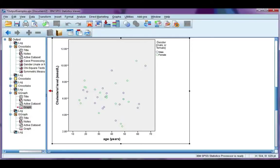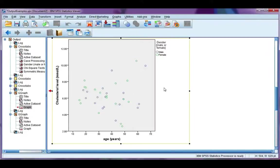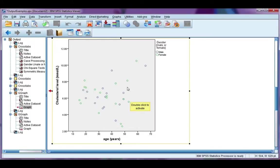This is our second example for editing a chart in the output file. This time we're going to look at a scatter plot. It's slightly different than a clustered bar chart, which we did before.